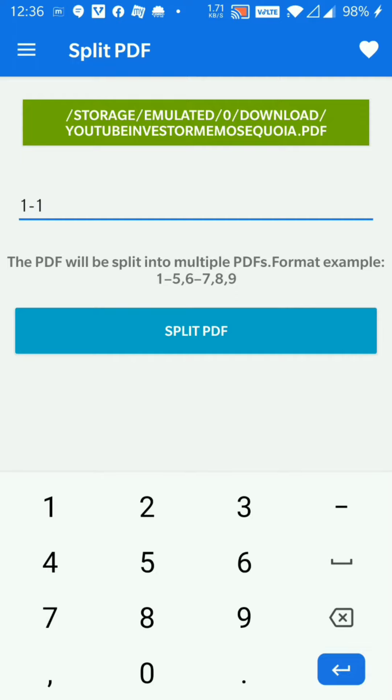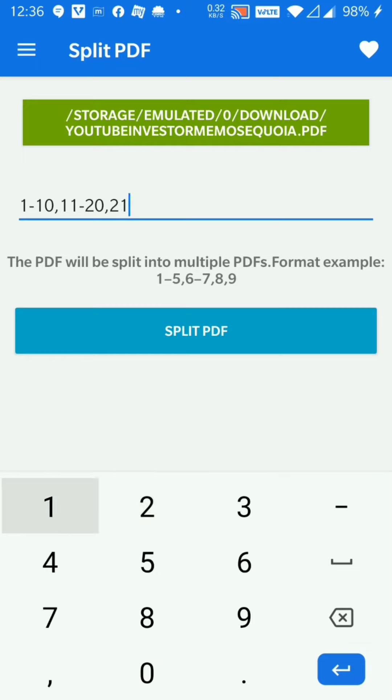I'll split it into one to ten, eleven to twenty, and let's say twenty-one to twenty-six.